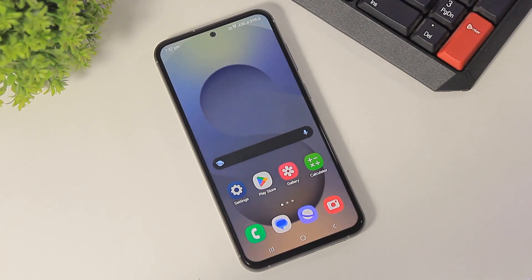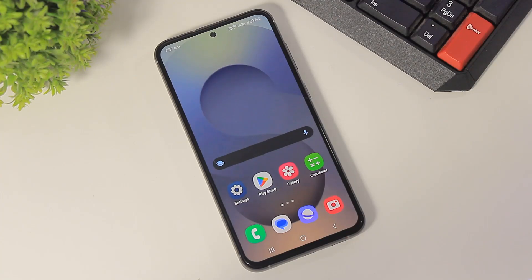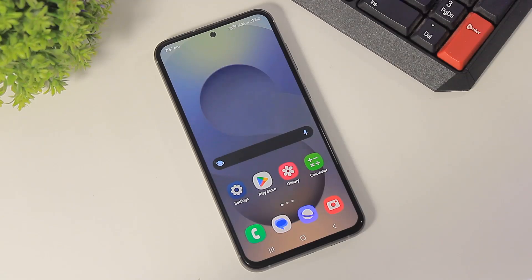Hey guys, in this video I am going to show you how to install One UI 7 icons on any Samsung device or other Android devices, absolutely free. So let's begin.